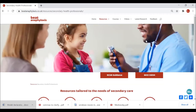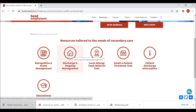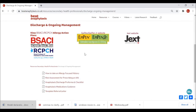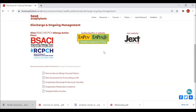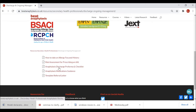Next I'd like to take you across to the Secondary Health Professionals section. The Recognition and Acute Management section is very useful — it has some regional algorithms based on Resuscitation Council guidance. I'm going to take you to the Discharge and Ongoing Management section, which we're particularly proud of. Very similar to the primary care section, we have quite a big prominence to the BSACI/RCPCH personalized allergy action plan buttons linking to the BSACI platform, and also the EpiPen and Jext website links.